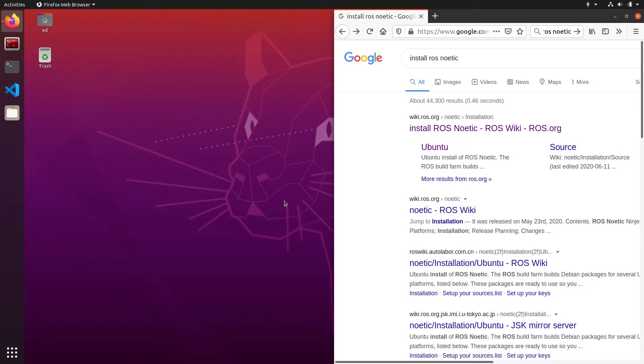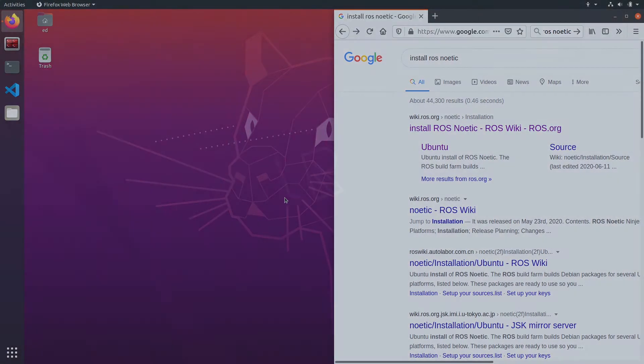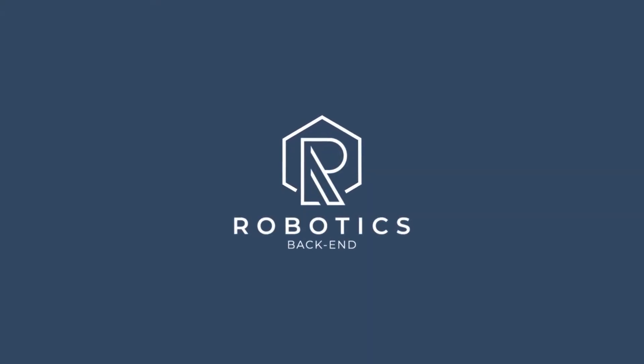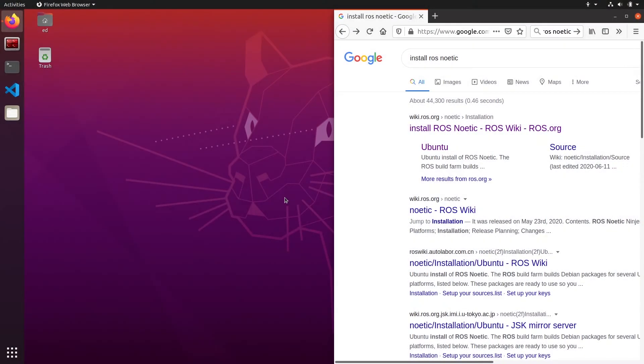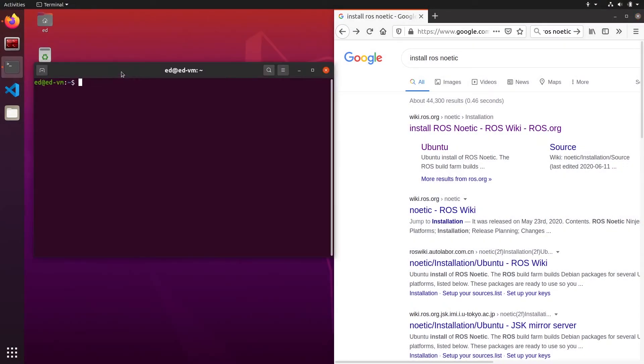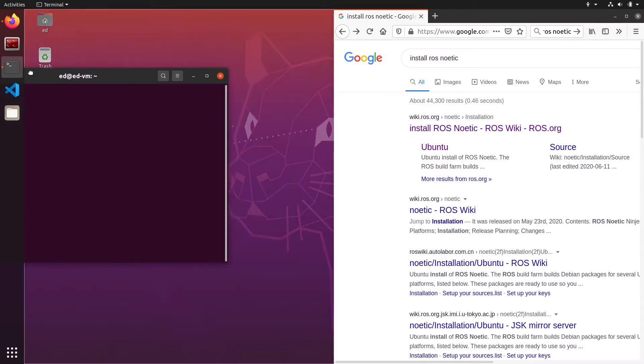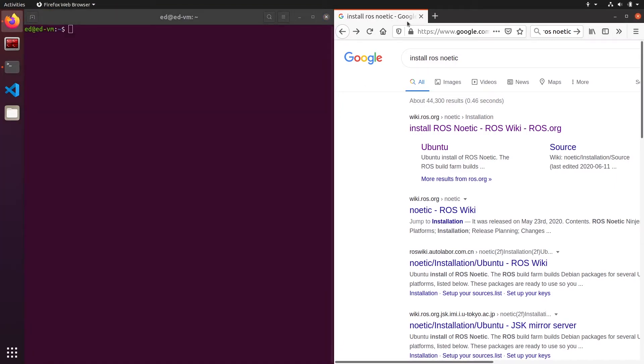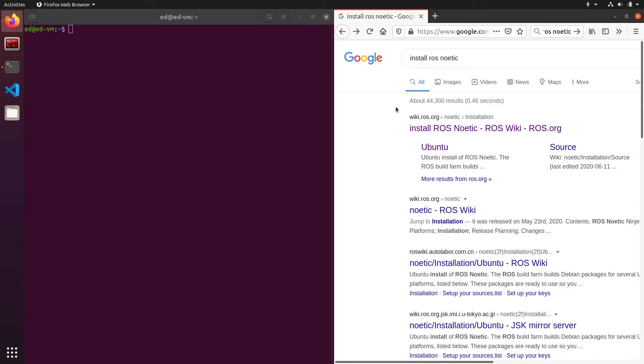In this tutorial I'm going to show you how to install and configure ROS1 Noetic on Ubuntu 20.04. First of all, you can open a terminal on one side and on the other side you can open a web browser and simply type install ROS Noetic. This will give you this page on wiki.ros.org.